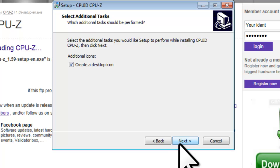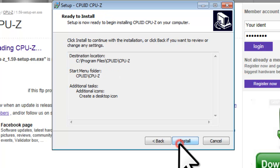On the select additional tasks screen, leave create a desktop icon checked and click the next button. On the ready to install screen, review the information and click the install button.